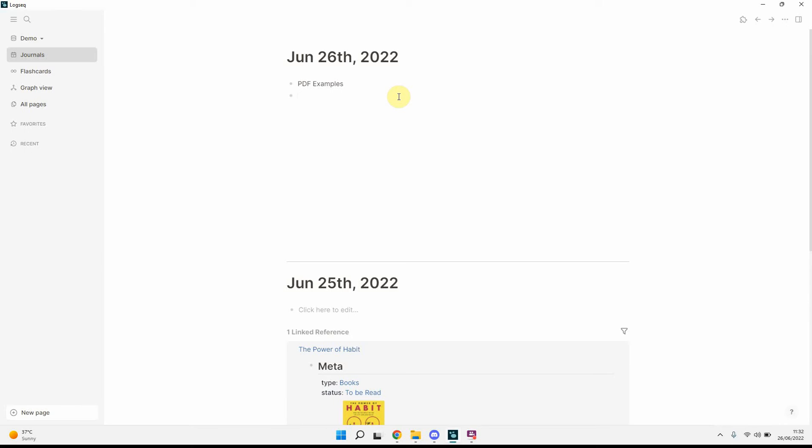Hi everyone, so what I thought I would do today is talk you through Logseq's PDF annotation feature, look at an example, and also talk you through how I typically go about using it.